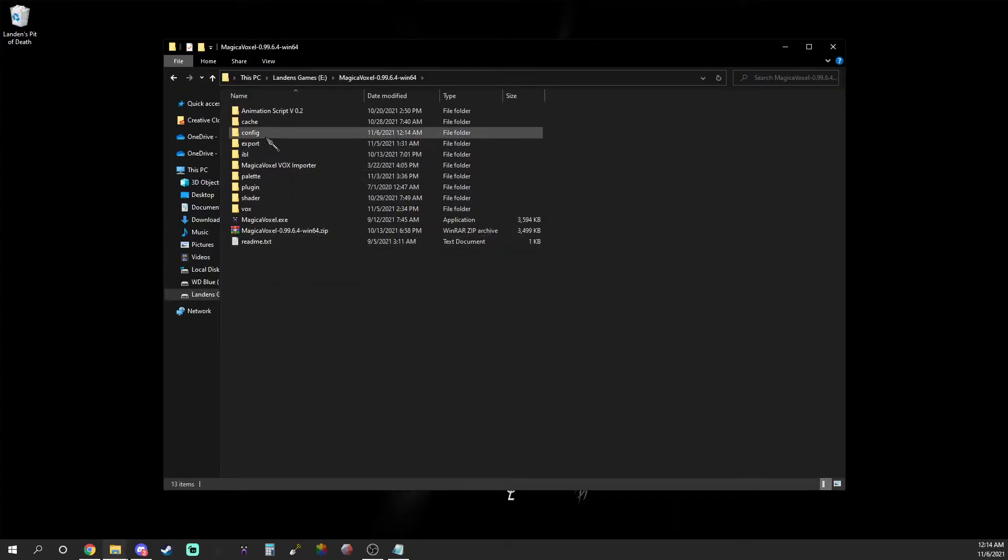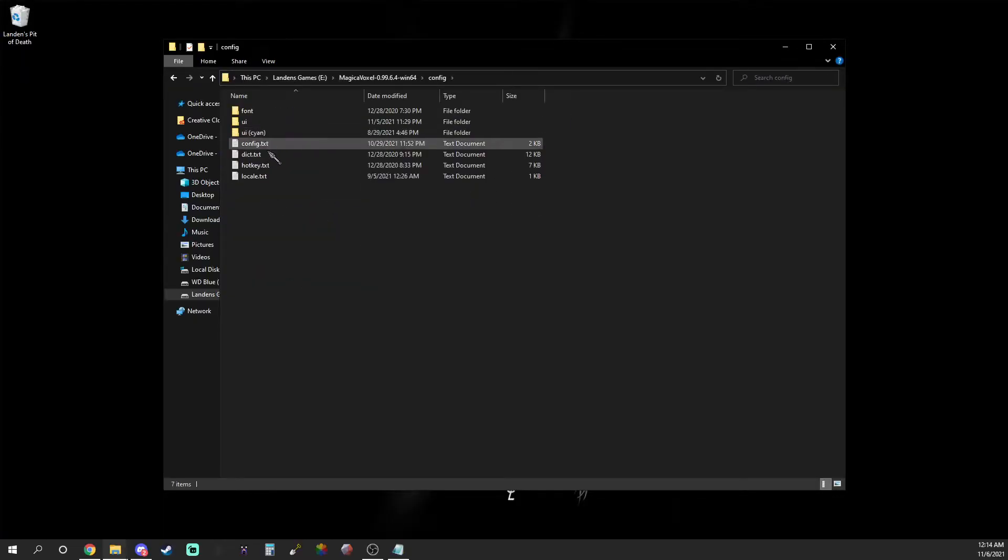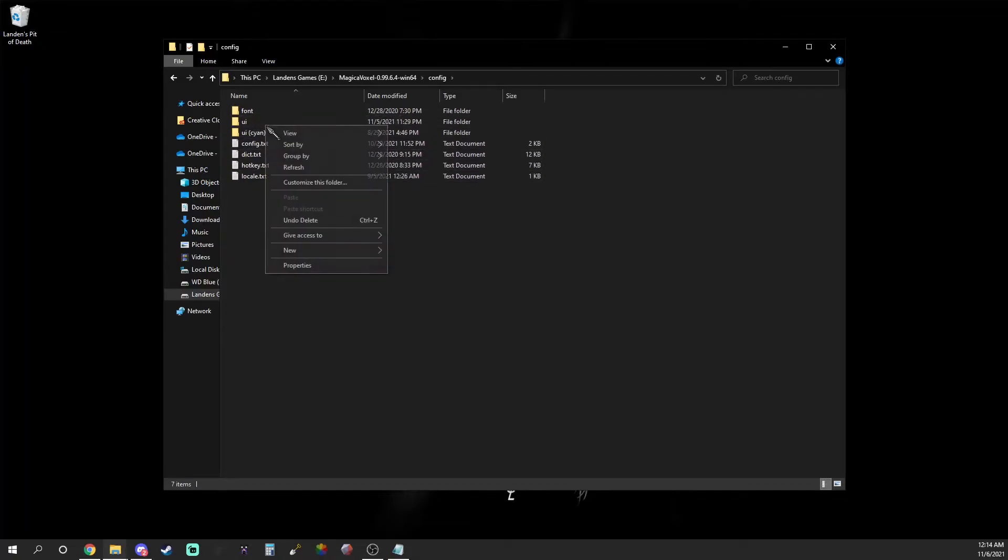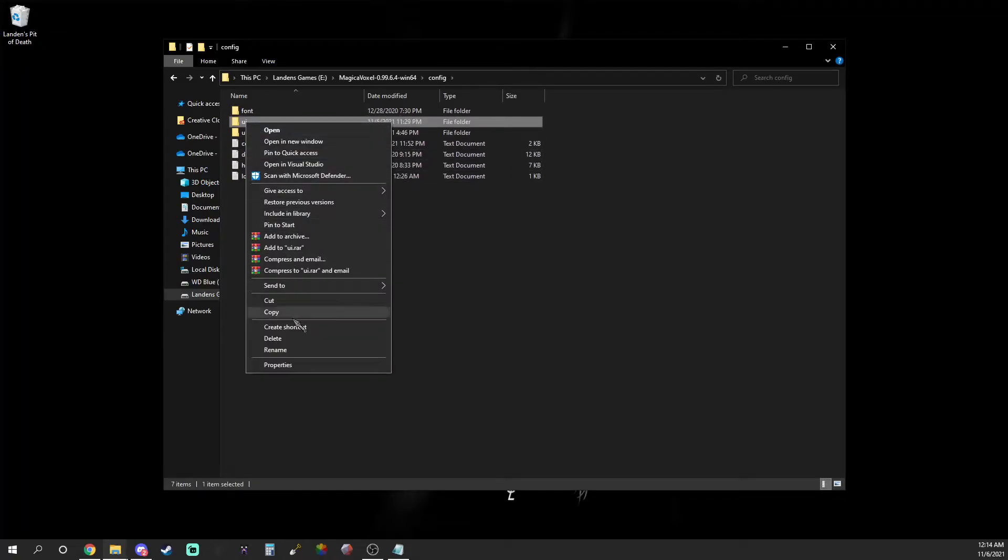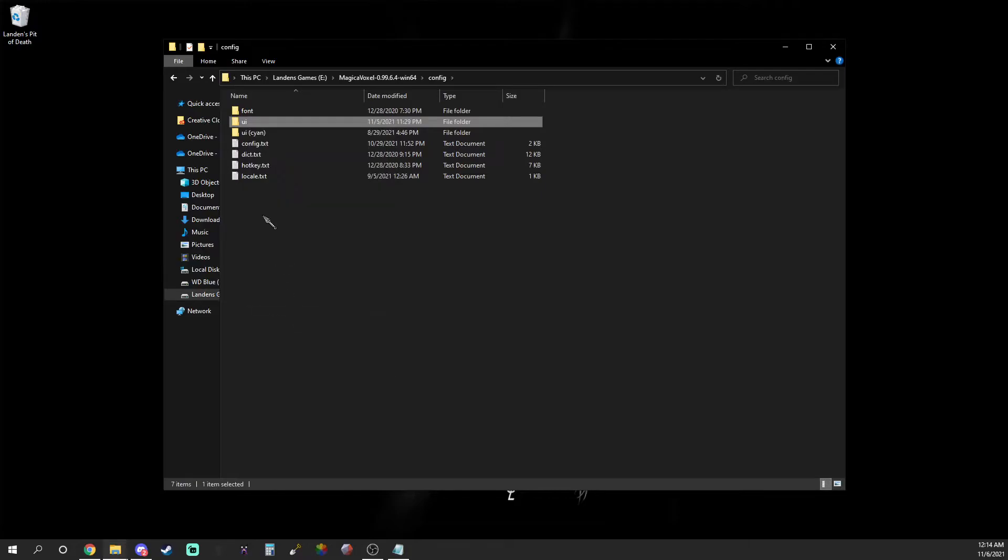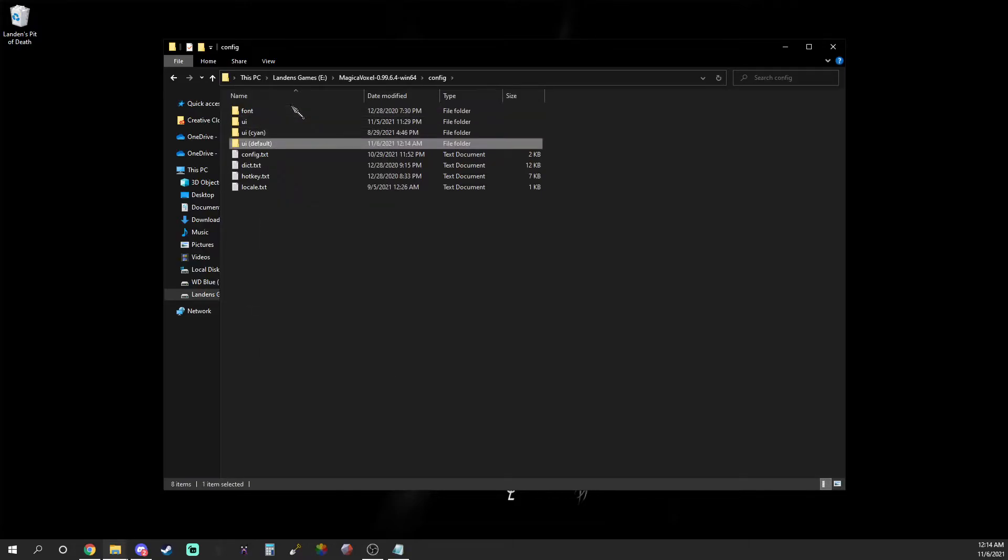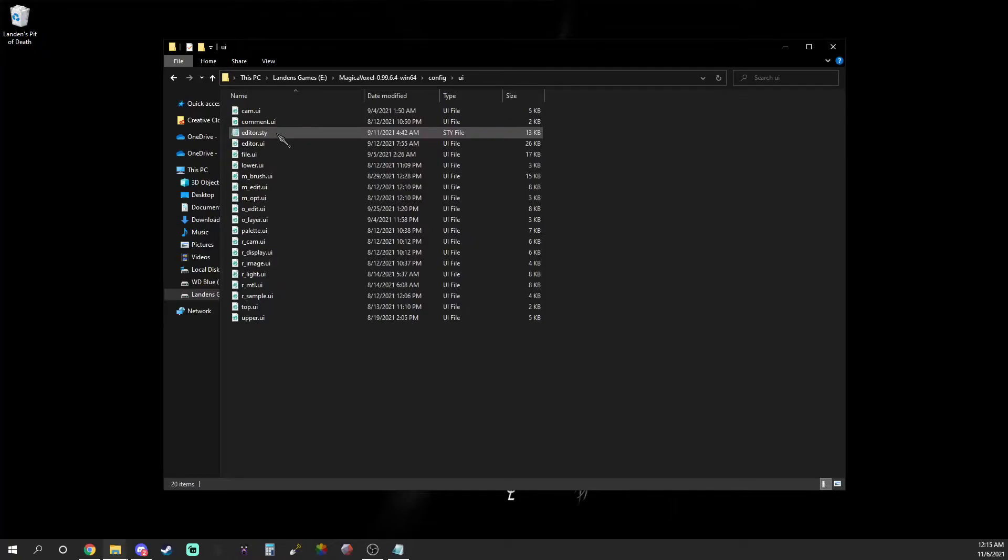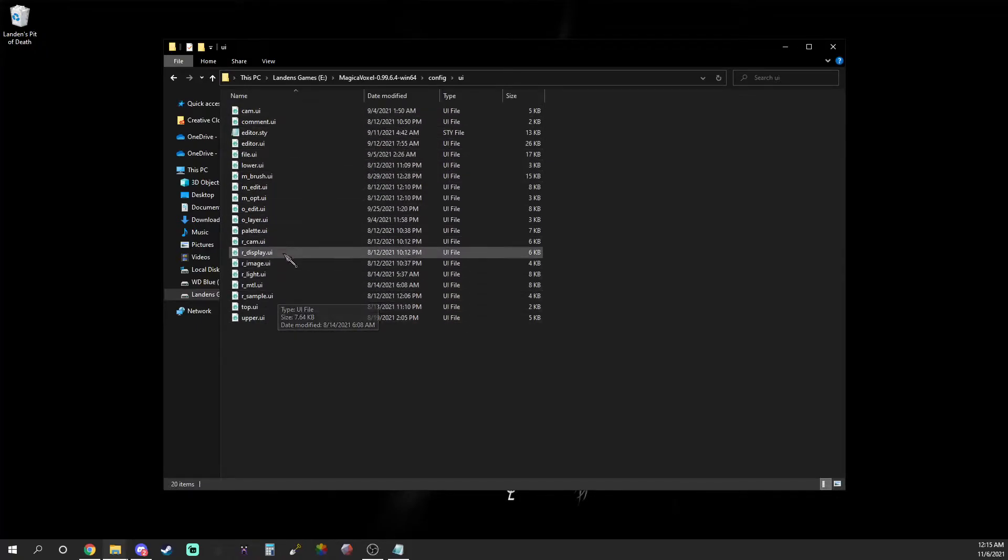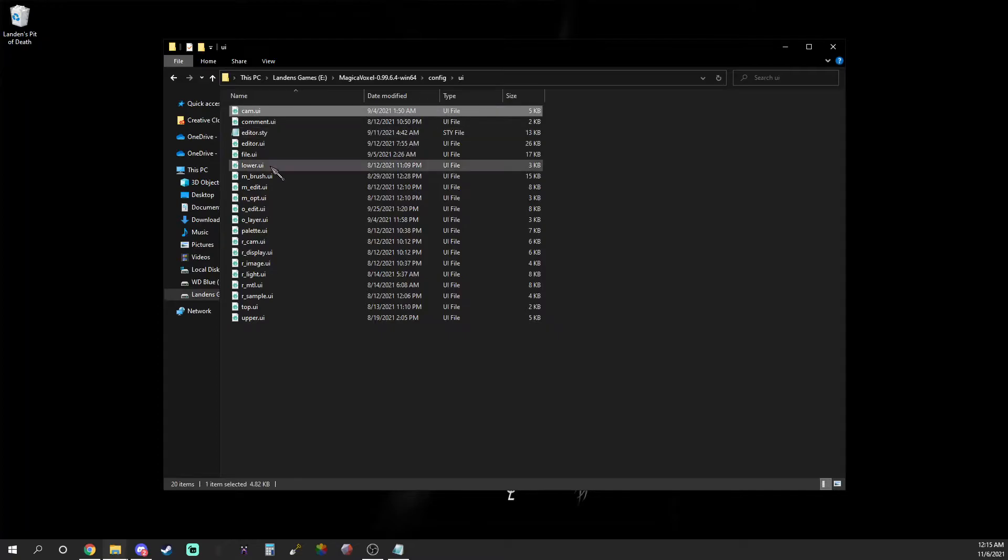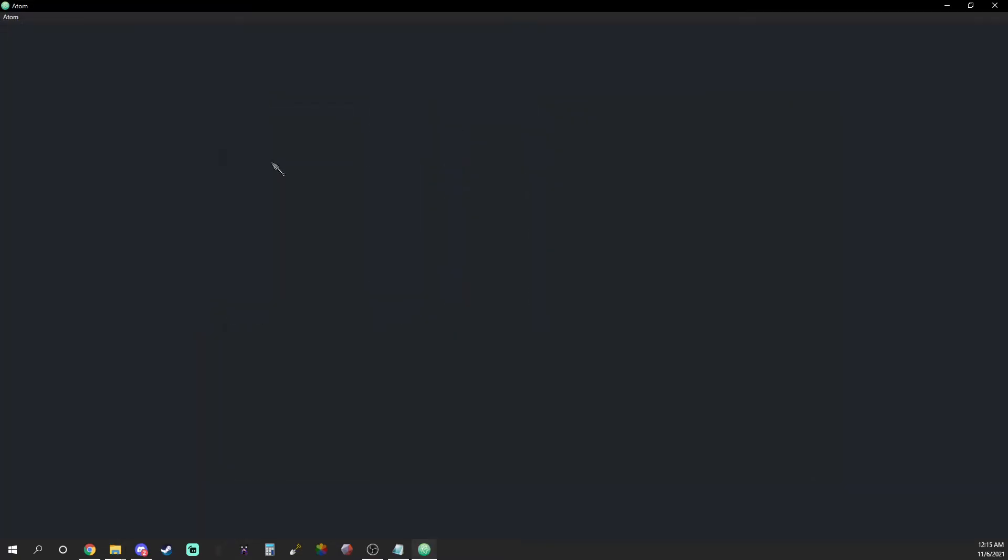Now that you have your gradient of colors, locate the config folder within the Magica Voxel file tree. Once you find it, open it up and make a duplicate of the UI folder and name it UI default. After that, open up the folder and find cam.ui. You can open that with any text editor, in this case I'll be using Atom.